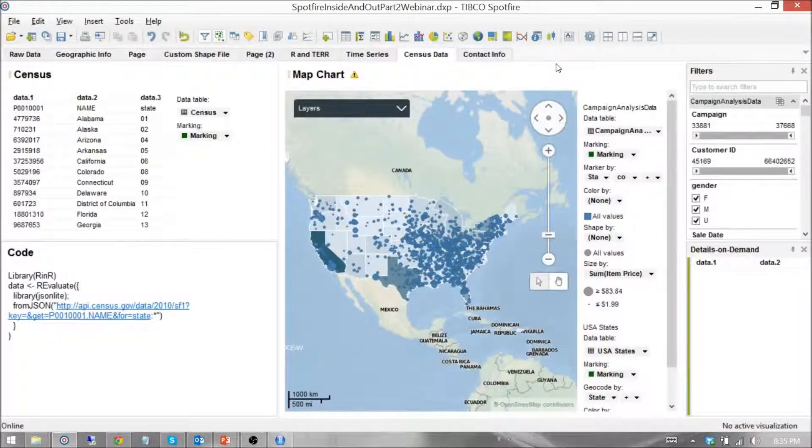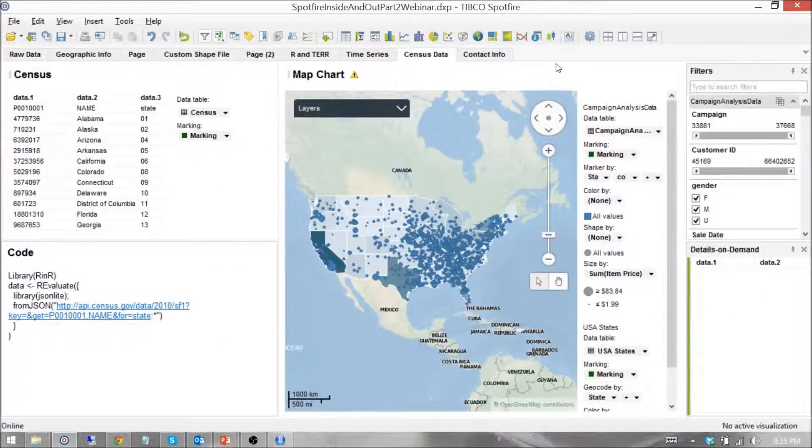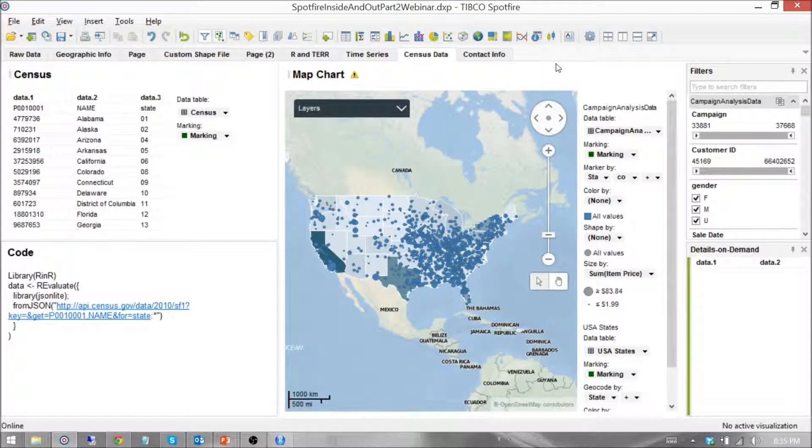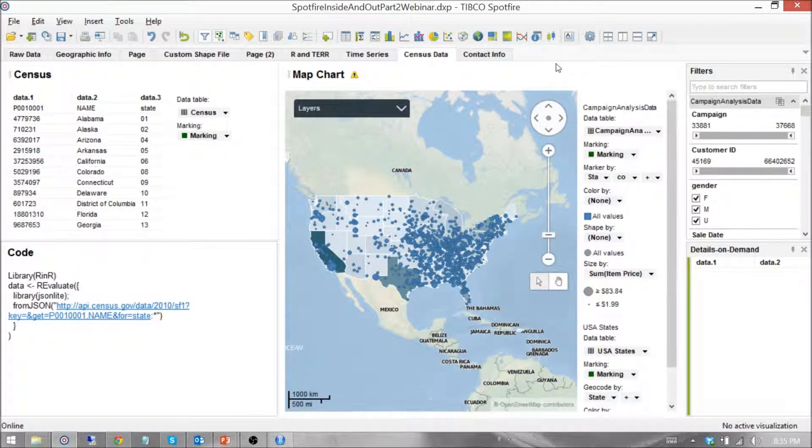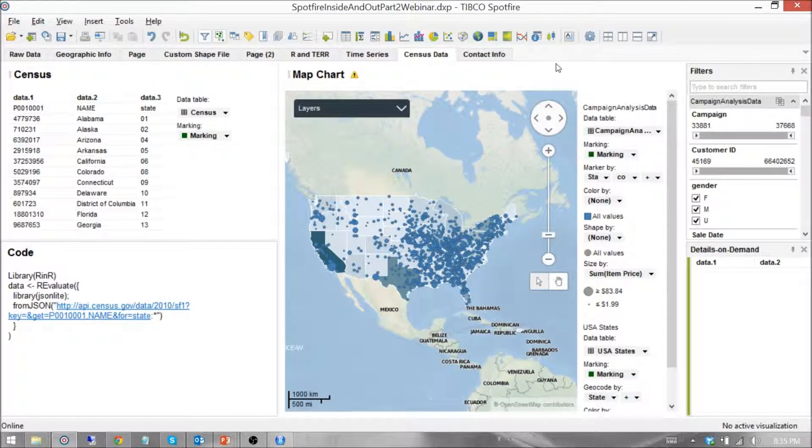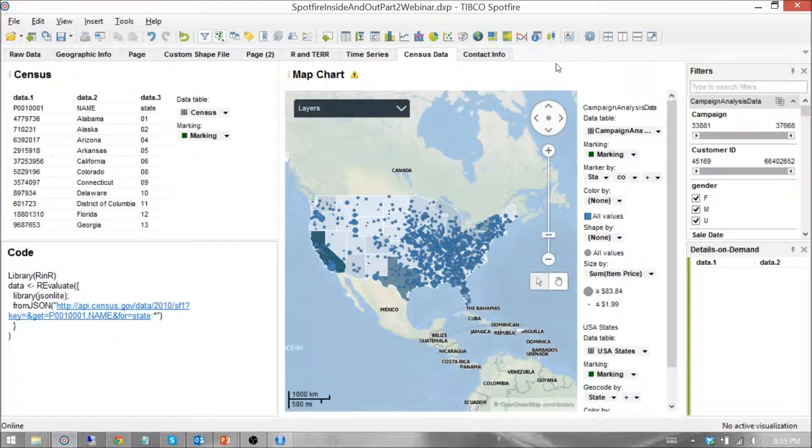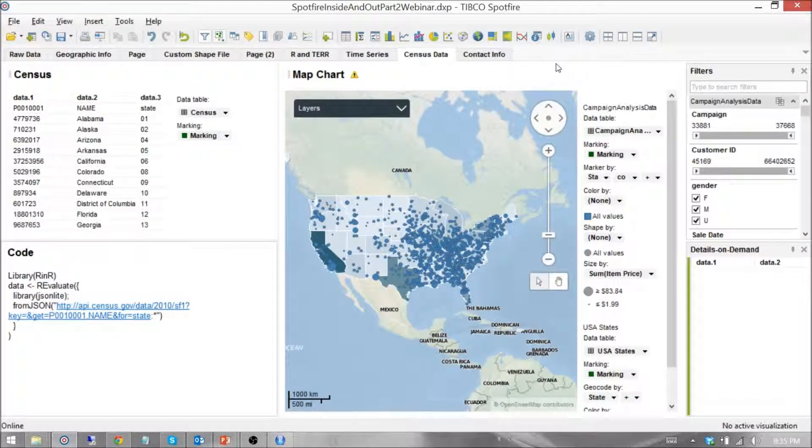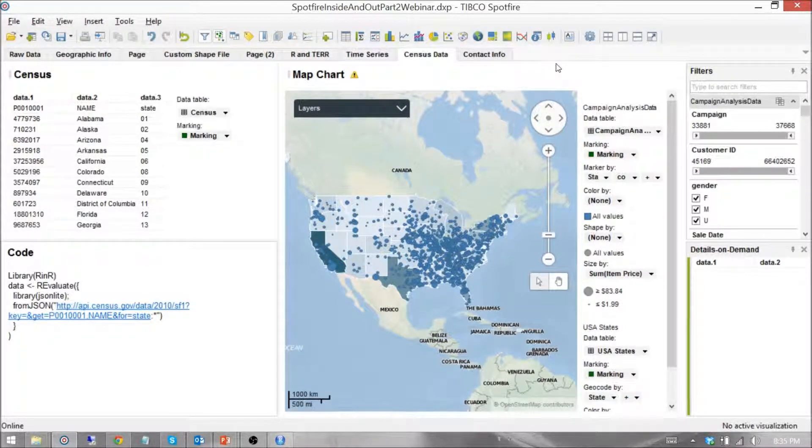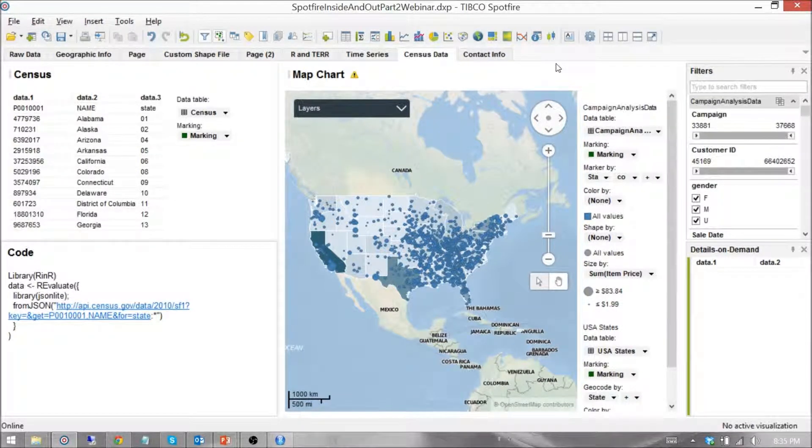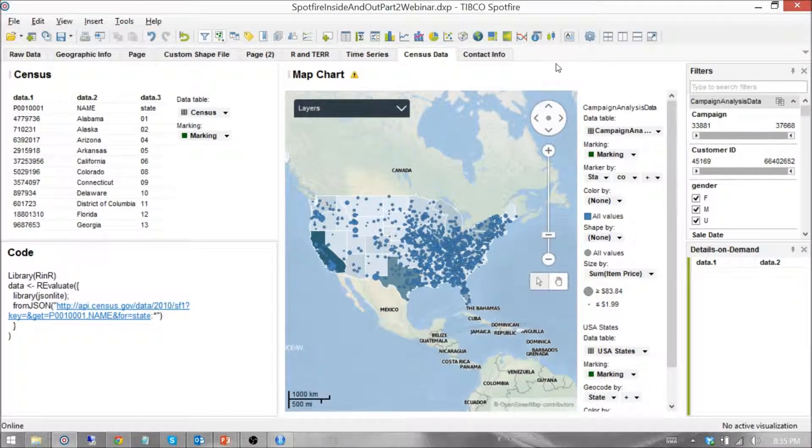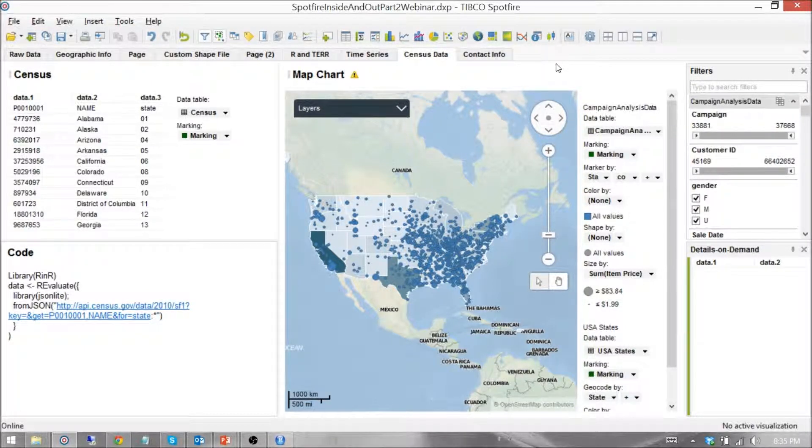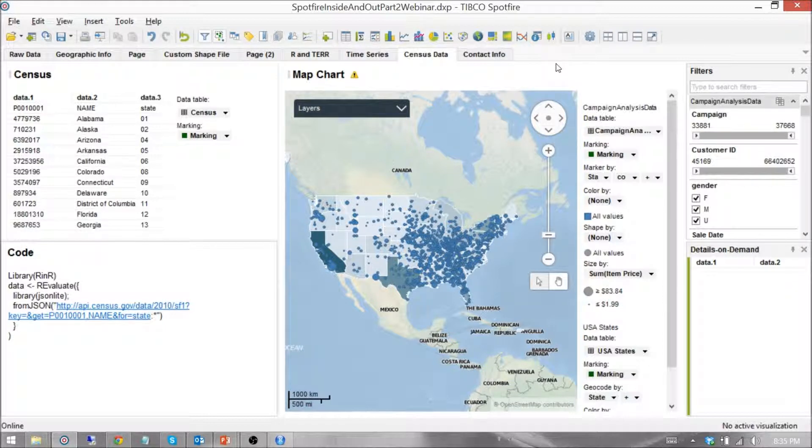Alright, now that we've seen in our previous video how to access R within Spotfire, we're going to step things up quite a bit. We're going to use an example where we use TIBCO Spotfire to access R on our platform, on our laptop, using a built-in TIBCO library called RinR.